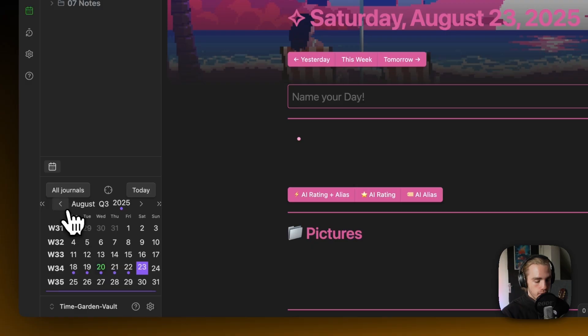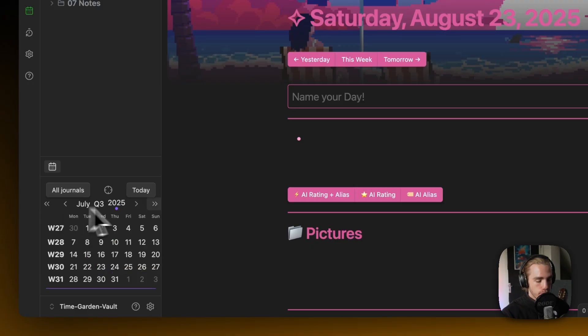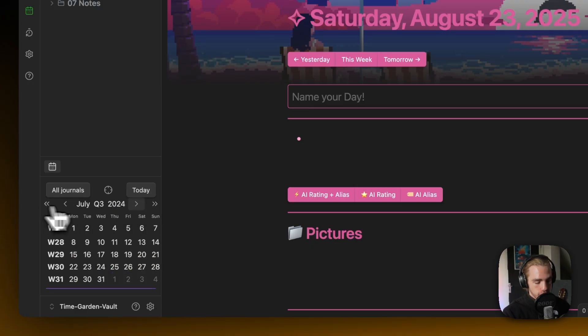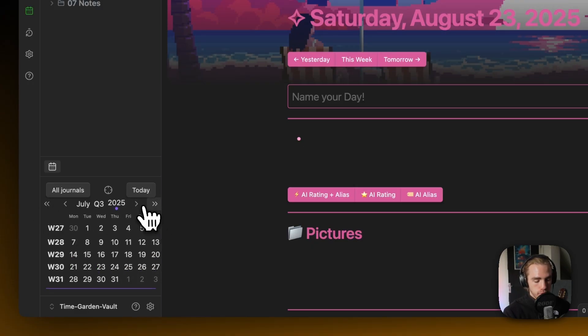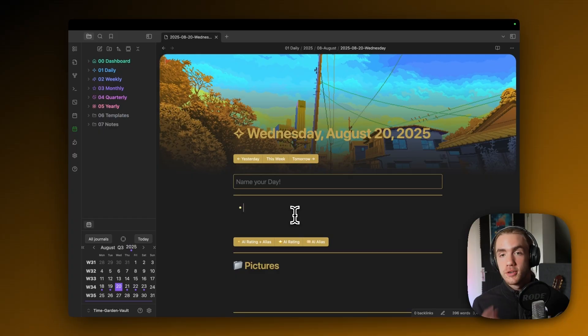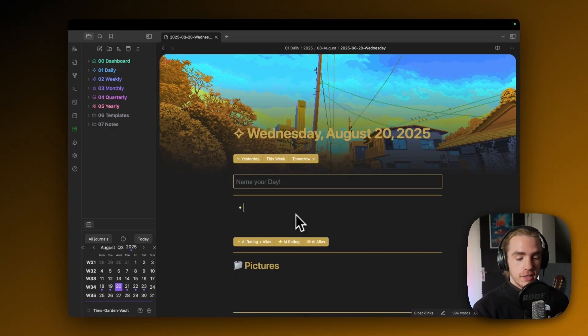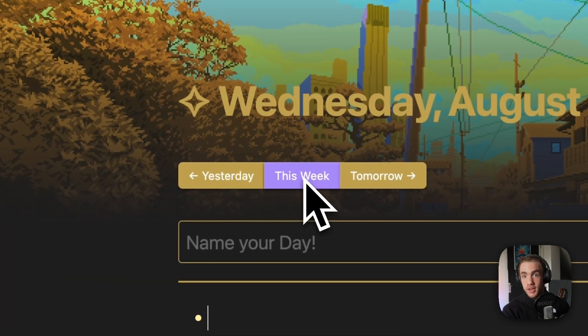You could also go to a past month or a past year, jump between years and months. What probably already caught your eye is that you could also hit this week because in TimeGarden, there aren't just daily notes.